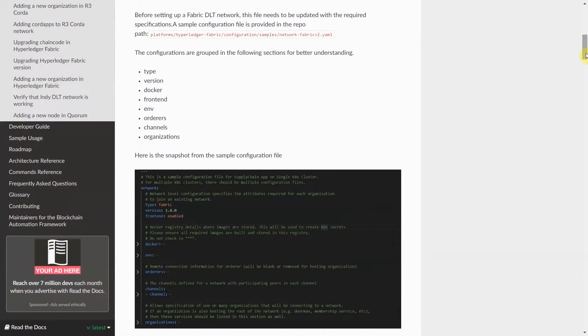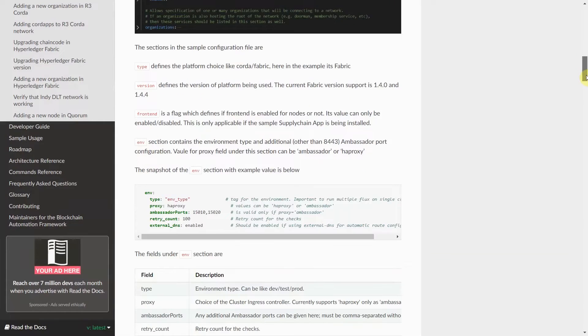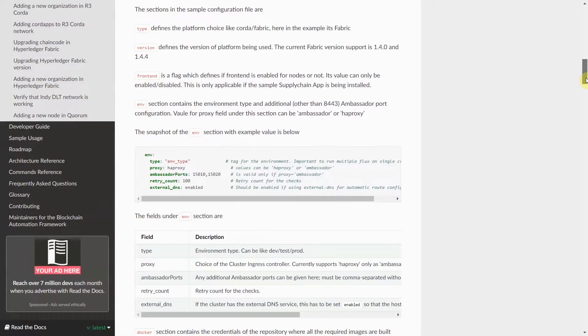A configuration file for Hyperledger Fabric network deployment would have various sections, fields and values. Some of these sections are Type, which defines the platform choice like Corda, Fabric, Indy, or Quorum. Here in this example, it is Fabric. Version is the version of platform that will be deployed.